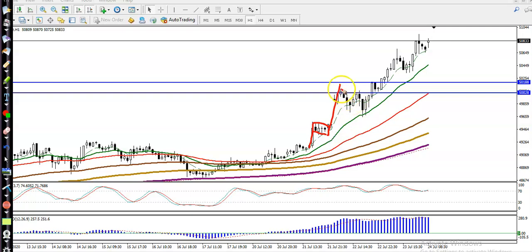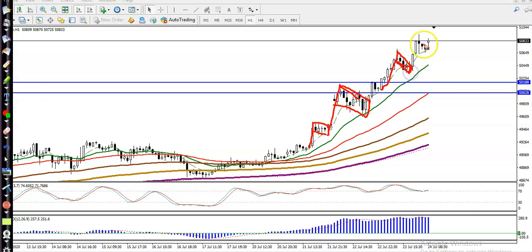They formed a flag pattern in this area, and again they formed a flag pattern here. You can see this is the flag pattern, and another flag pattern is forming here. So we are applying the bull flag trading strategy.